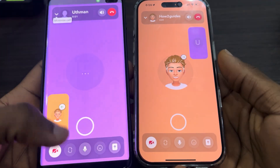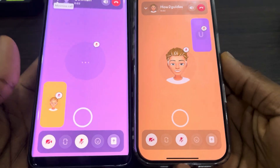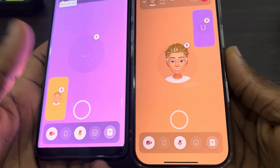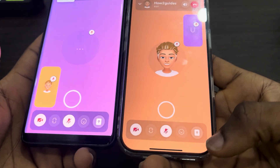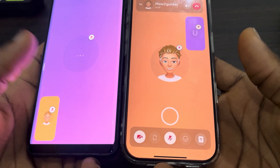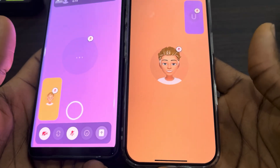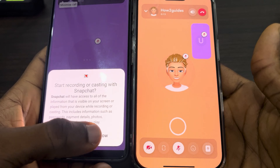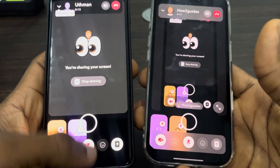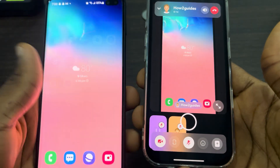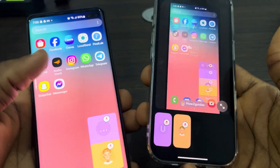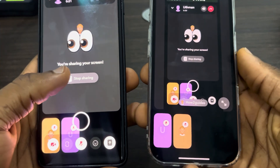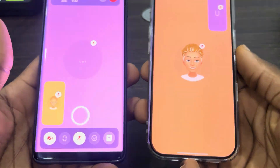While you're on your call with someone on Snapchat, you can just click on this icon to share your screen. You can share on iPhone and you can share on Android. Just click on it and then click on 'Start Now.' As you can see, I am now sharing my screen on Android.